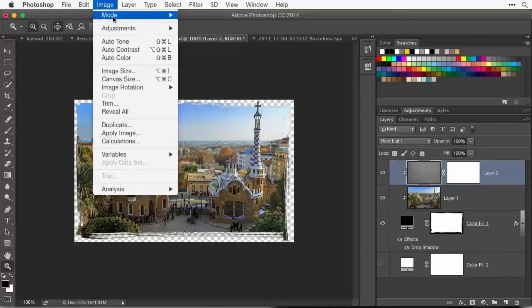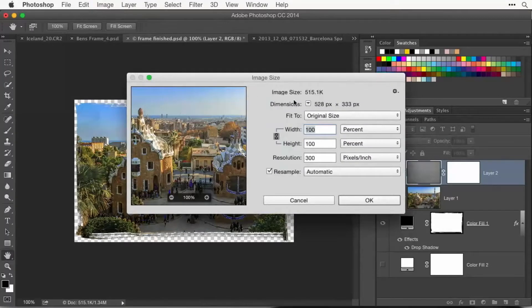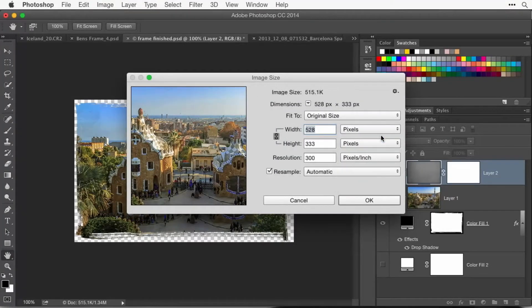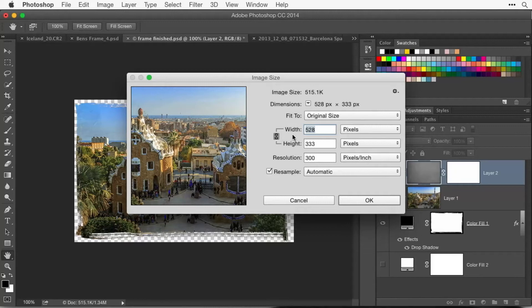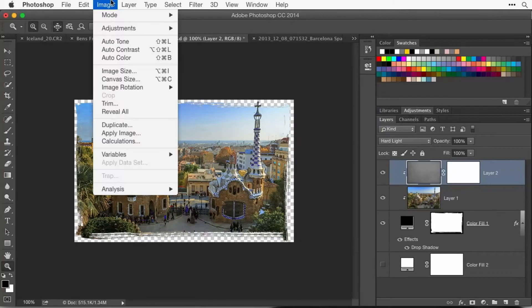Secondly, go to the image menu, choose image size, and you're going to have this set to pixels. Just type in what they said they needed for the maximum, and it would scale it to that particular size.